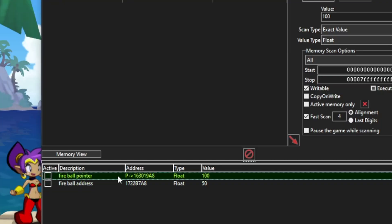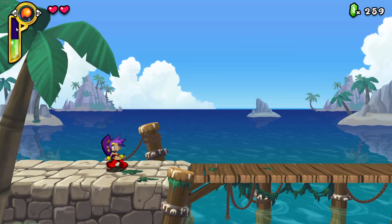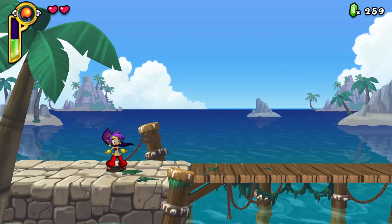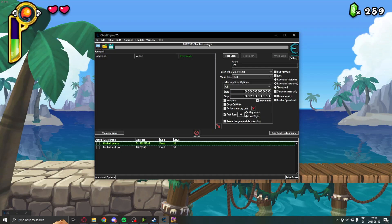However, our pointer gives us the correct value. We can change this and our value changes. So, that's what you will learn in this tutorial. And I hope you enjoy it.